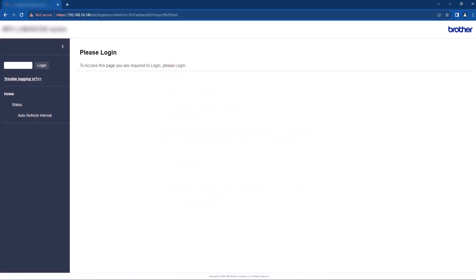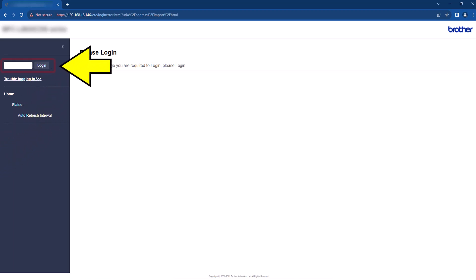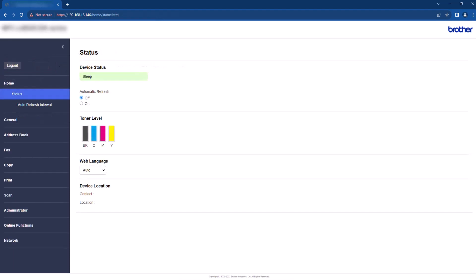This will open the login page. Enter your password and select Login. Once you have logged in successfully, the internal web page will open on the home screen. You are now ready to use the internal web page.